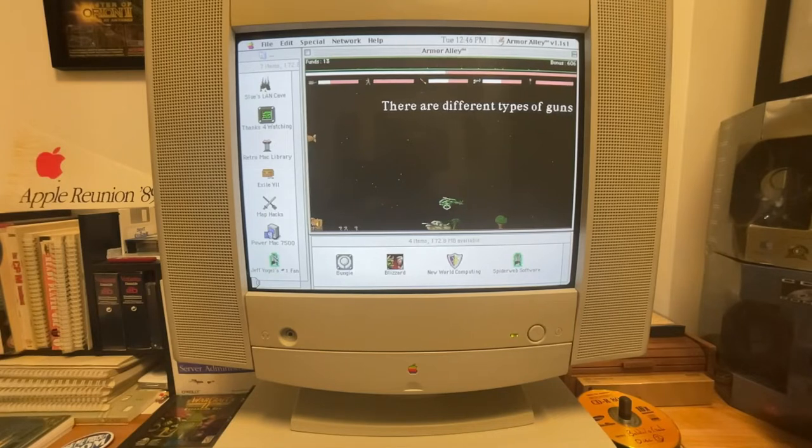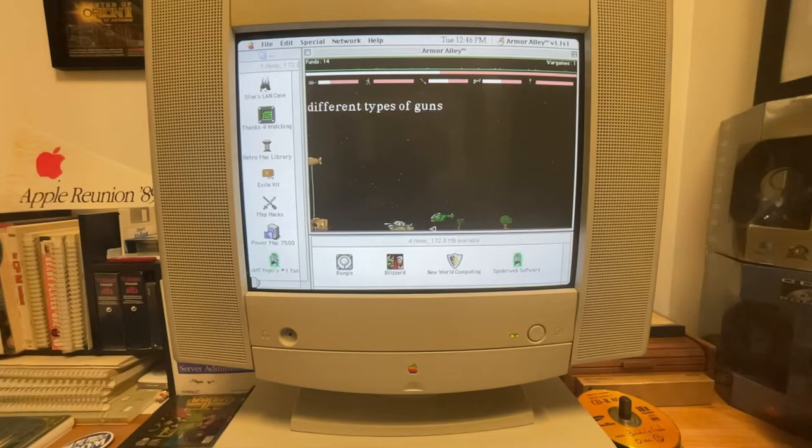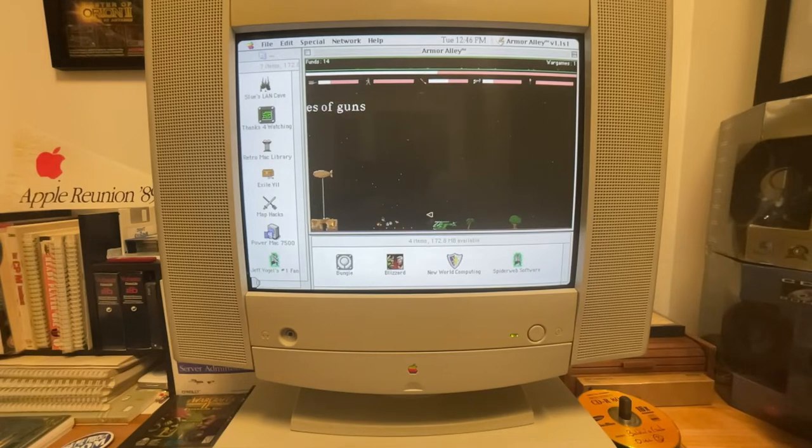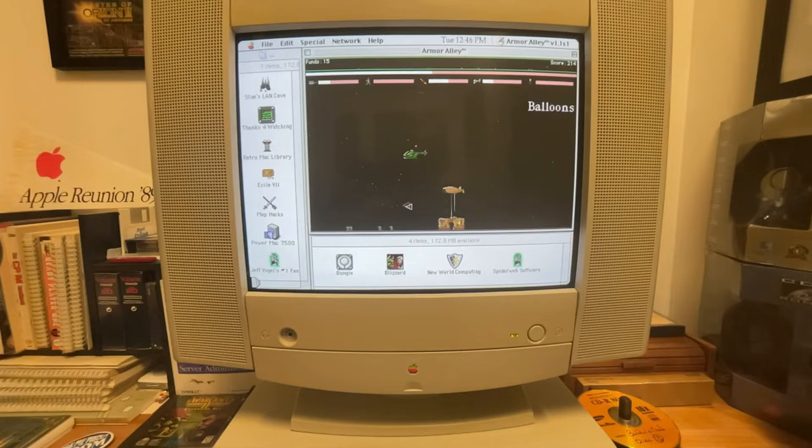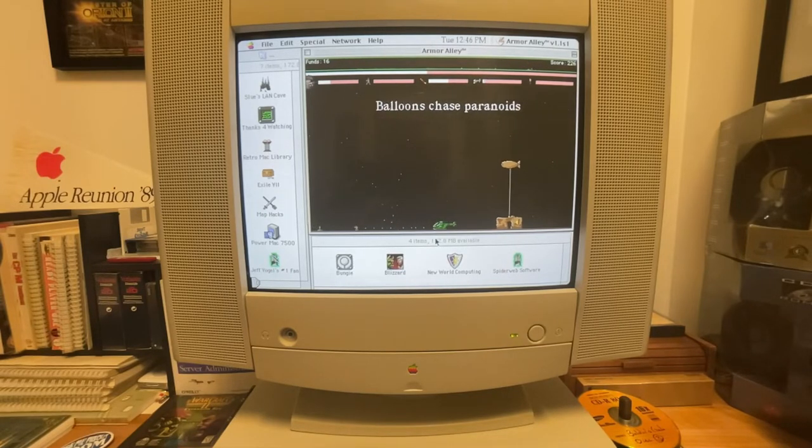I do get a little bit of skipping. This is a power Macintosh 7100 that I'm playing on. It should be way more than powerful to handle this game, but something is not clicking right somewhere. That's okay. It's still playing mostly fine.